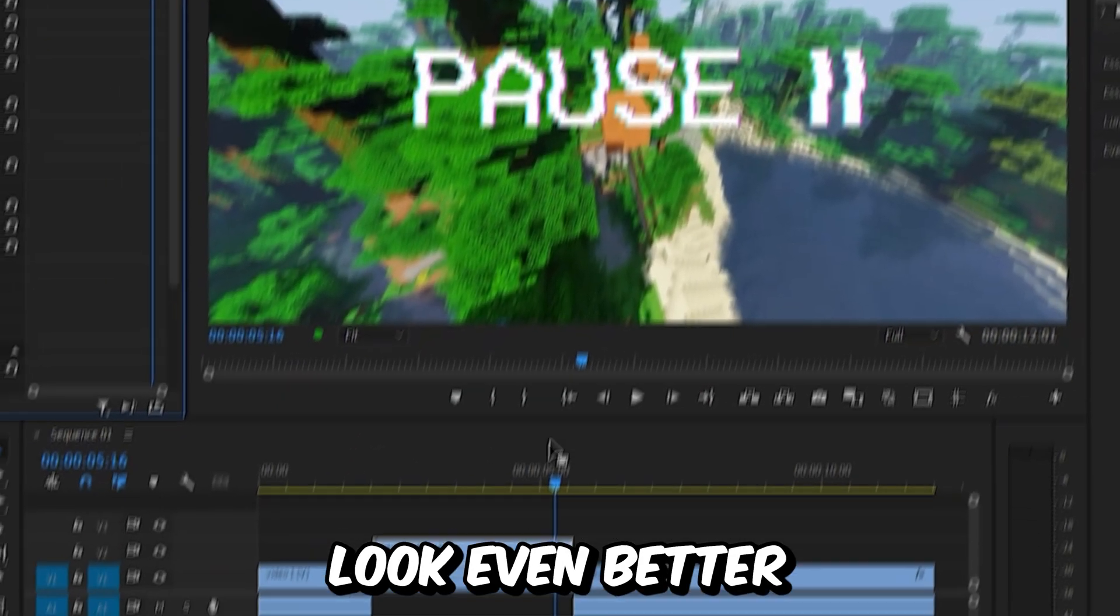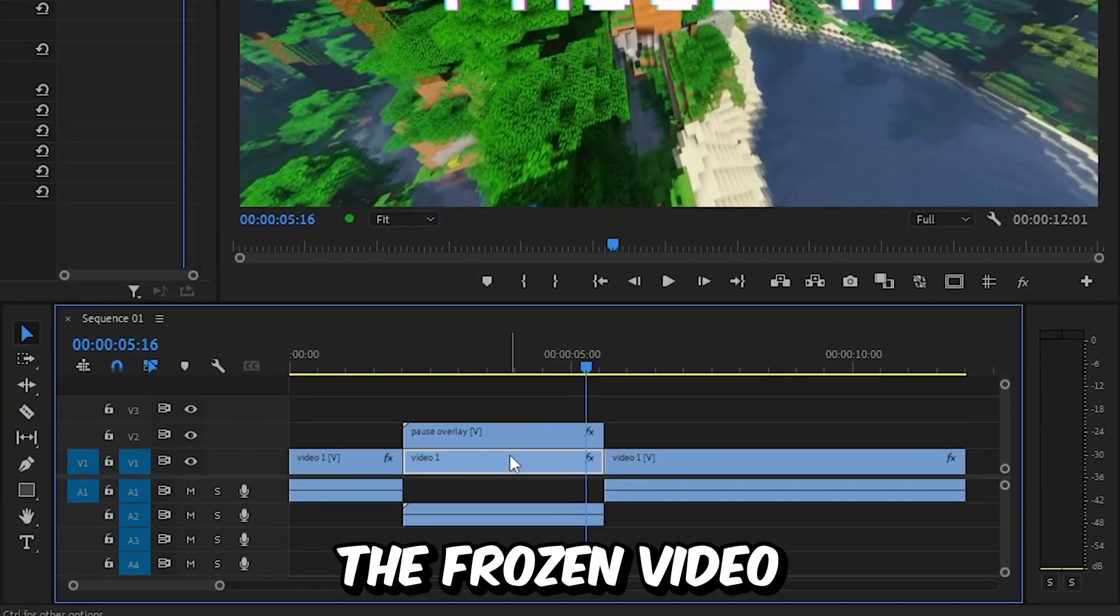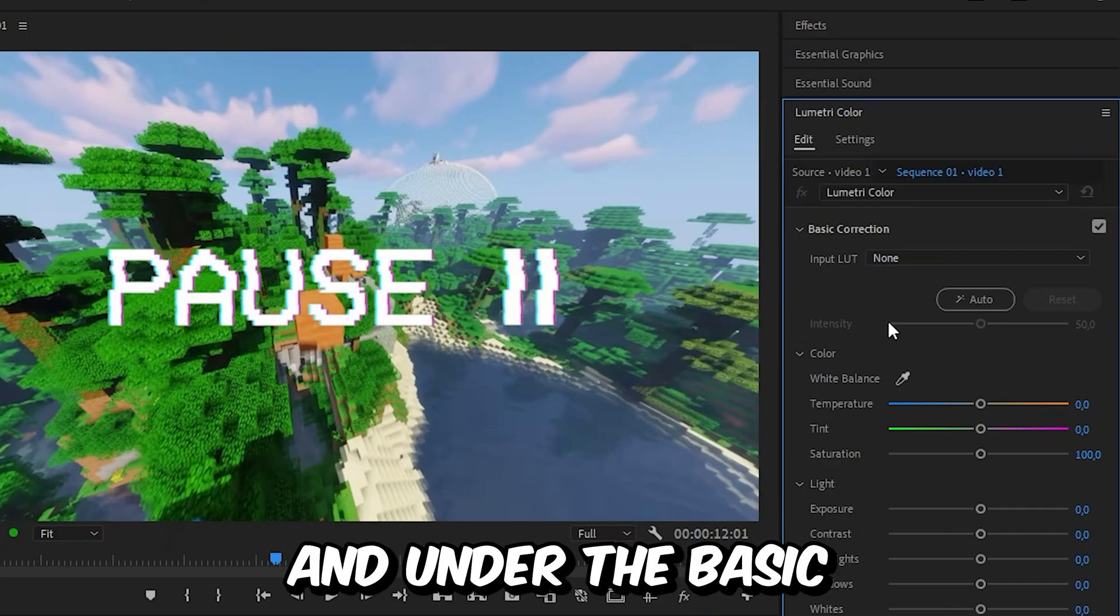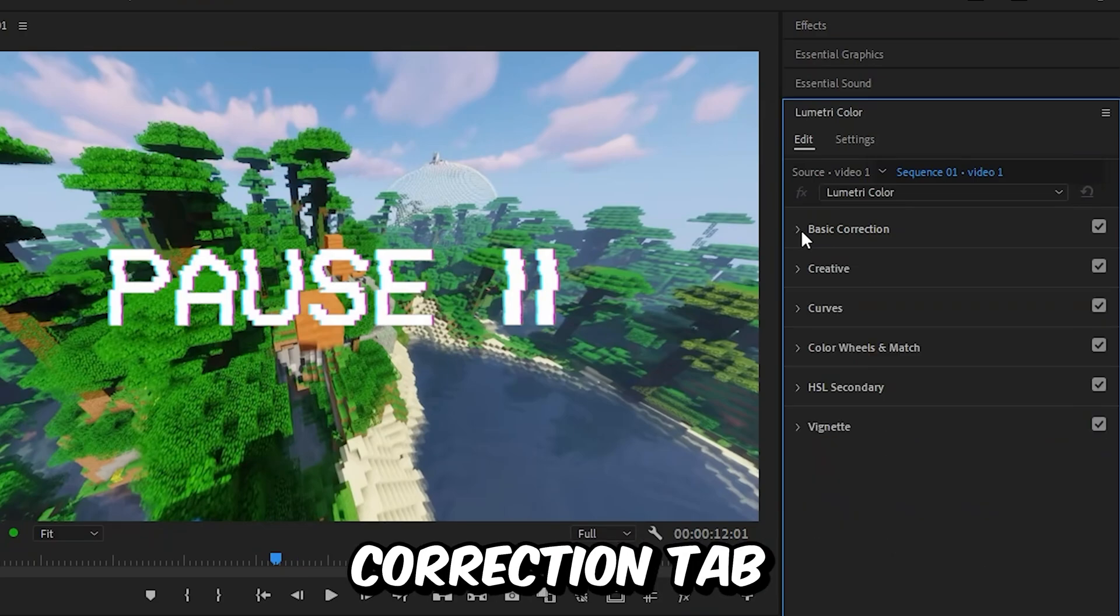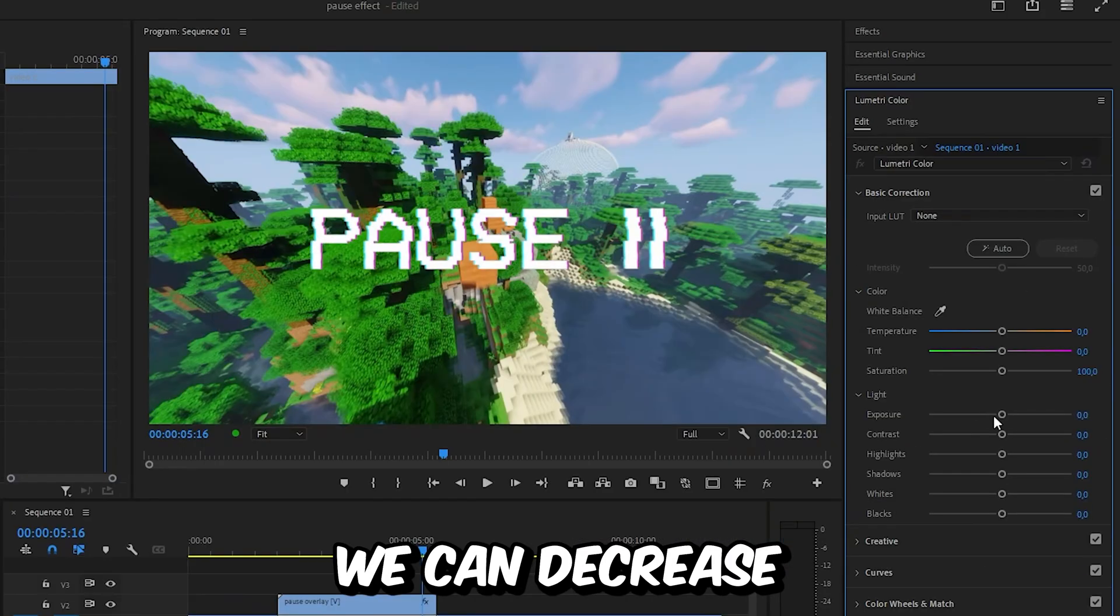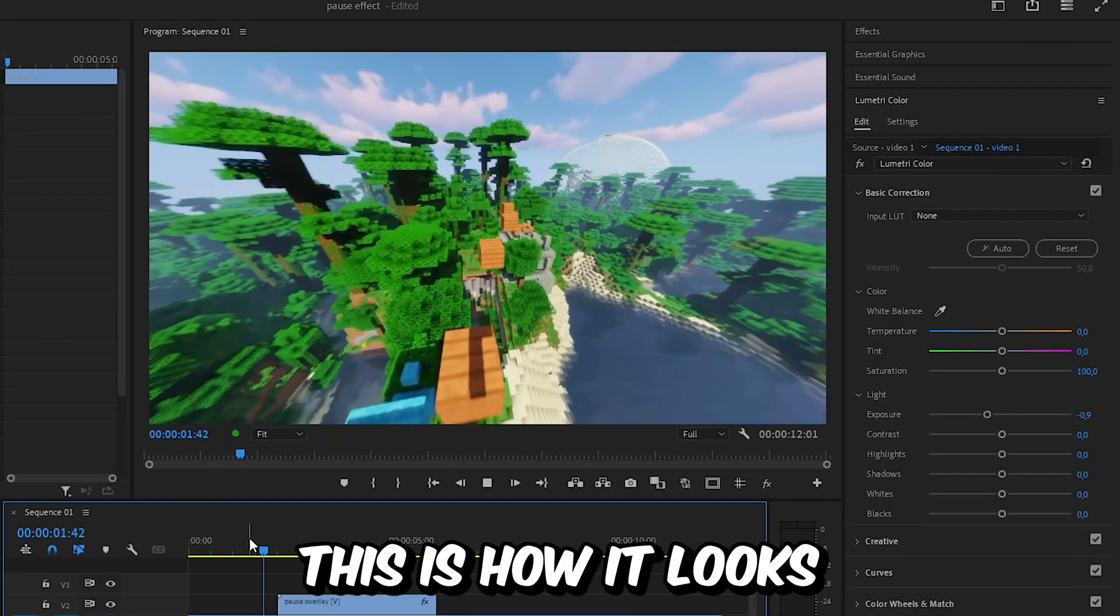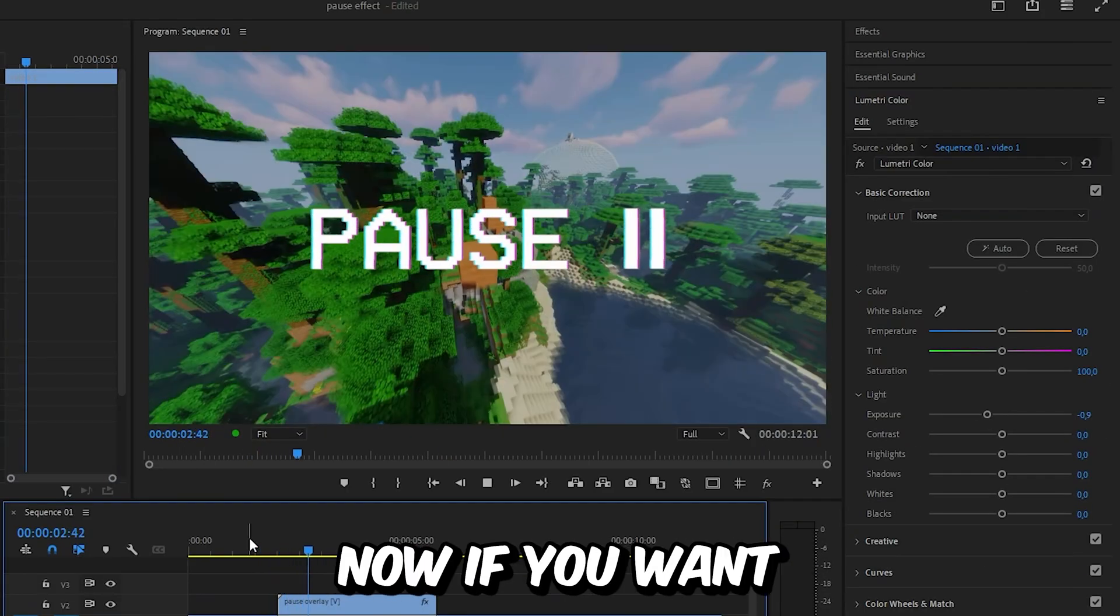To make this look even better, select the frozen video and go to lumetric color. Under the basic correction tab, decrease the exposure a bit. And this is how it looks now.